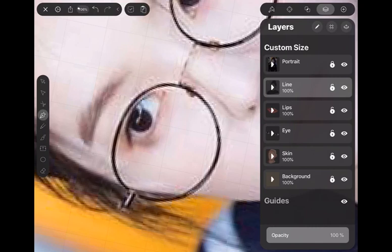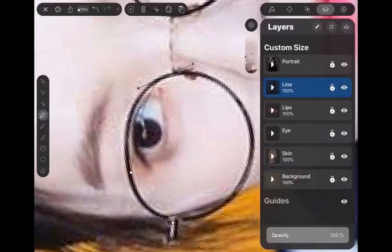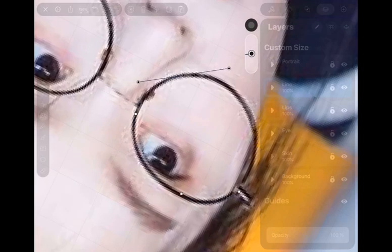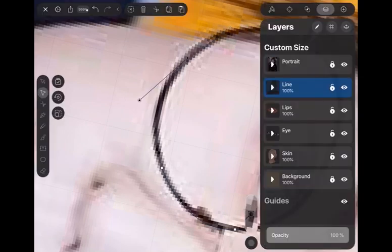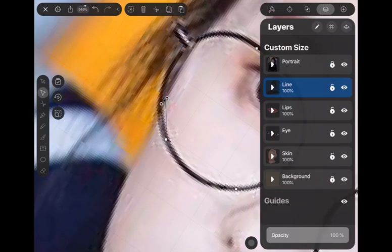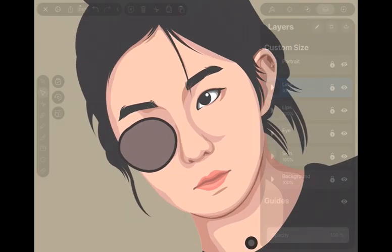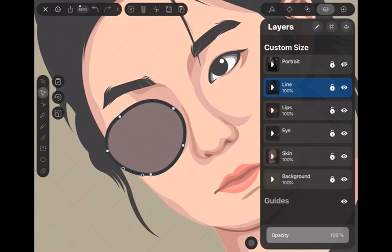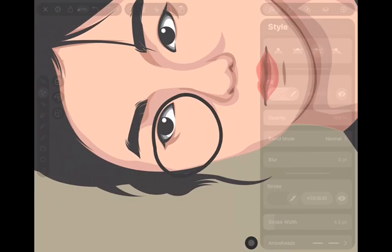I will draw the glasses, and I must go back to the line art layer. Don't forget to turn off fill shape and keep stroke turned on.